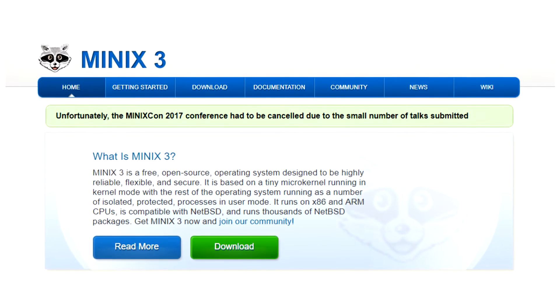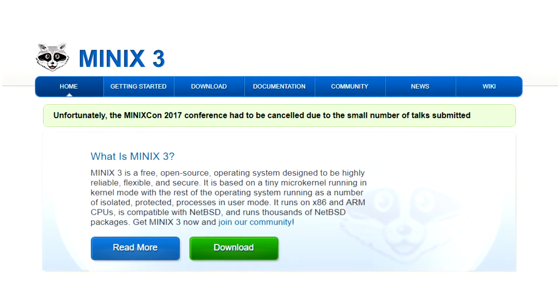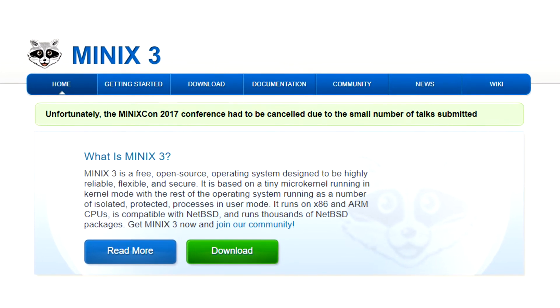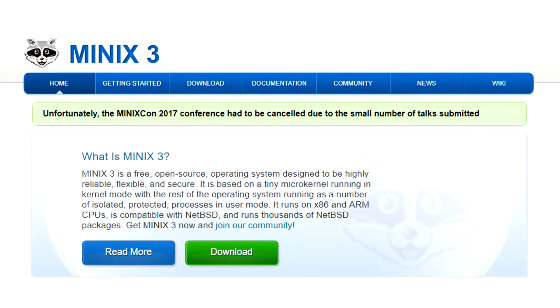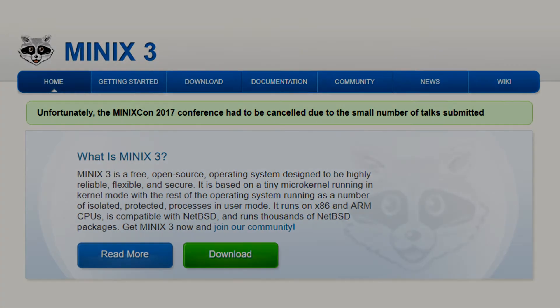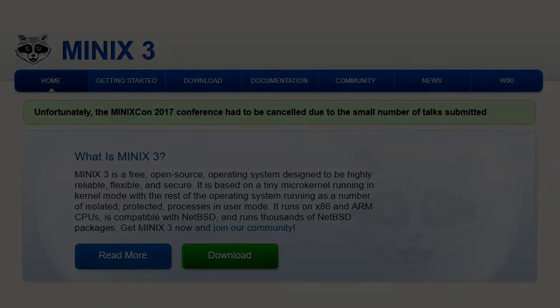Today, 30 years on from its initial release, a new marriage between the Minix kernel and NetBSD's user space has meant it's become a much more capable operating system than ever before.